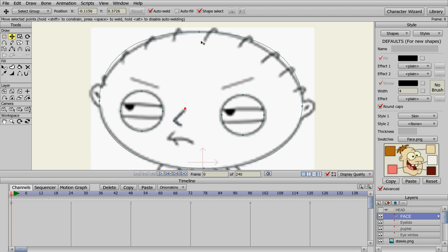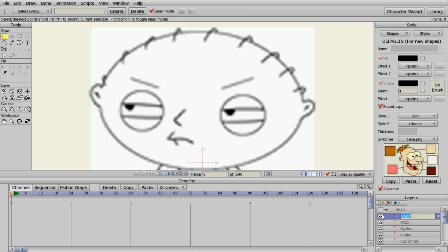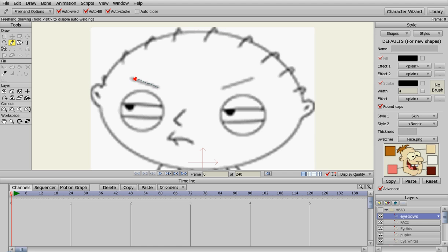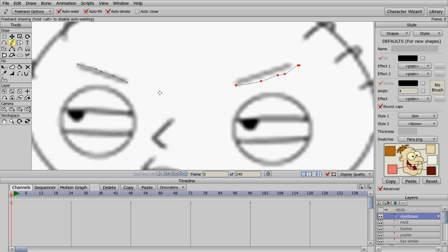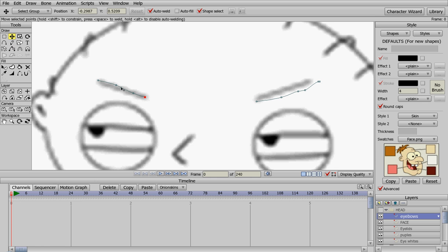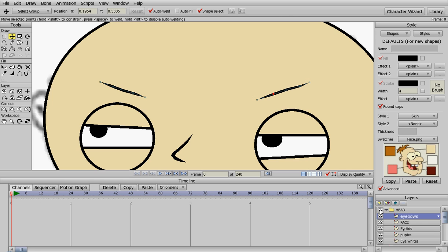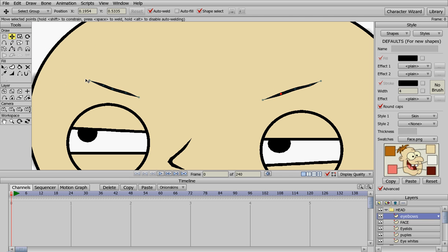Now we can create the eyebrows. We need a new vector layer for eyebrows. The eyebrows are very simple for Stewie — we're just going to create two straight lines. It's kind of hard to draw with a mouse, so you stick them in and then move the points around to where you want. If you have a tablet it makes it a lot easier. Turn the head layer back on and there are his eyebrows. Let's widen this point up a little and that point up a little.